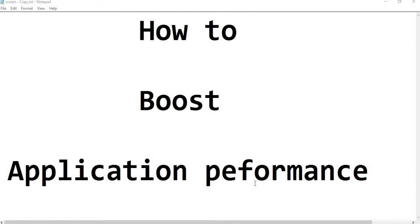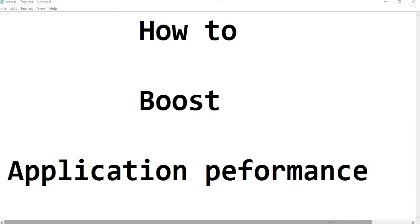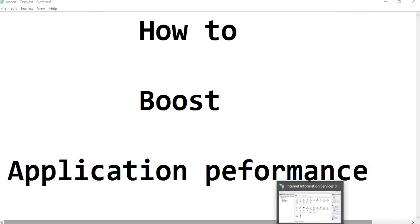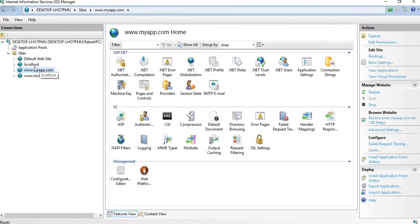Hello, my dear friends, this is Rakesh. In today's video we'll learn how we can boost our application performance by doing some settings in IIS and in our operating system. Let's discuss the first point, in which we have optimal hardware resources and we want to make good use of those hardware resources to get good output and increase our web application performance.